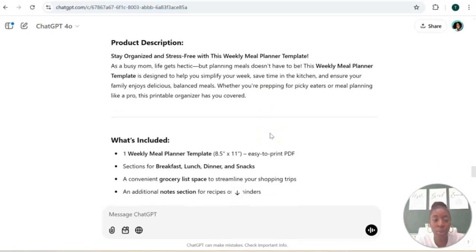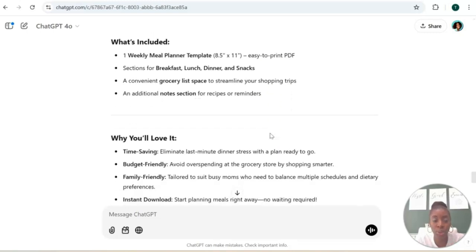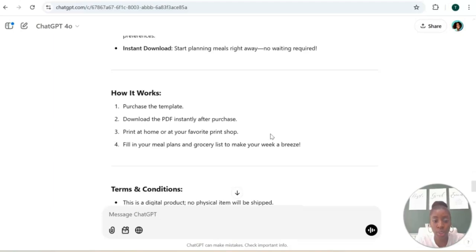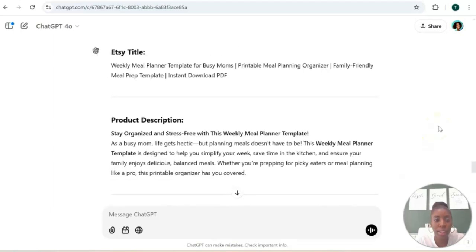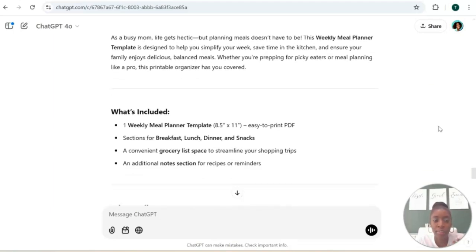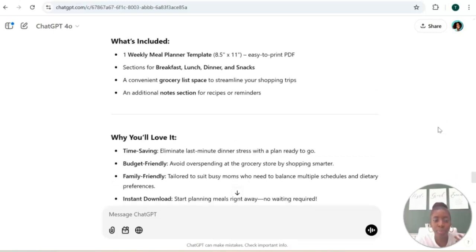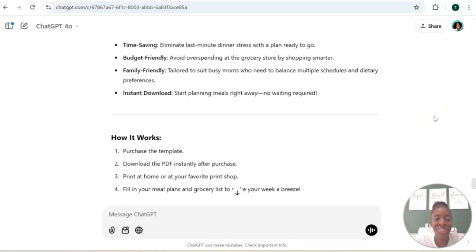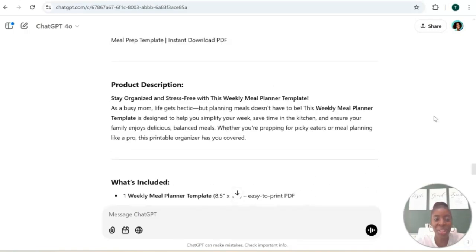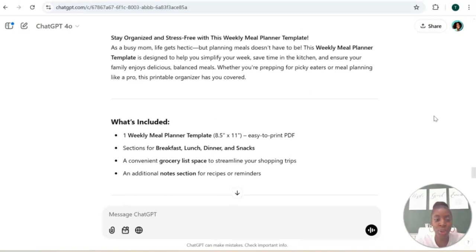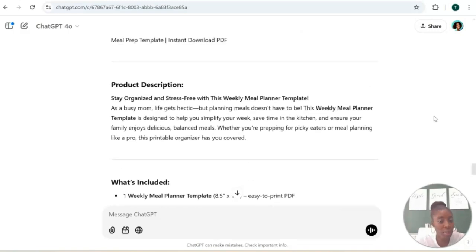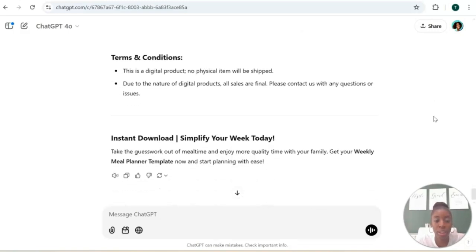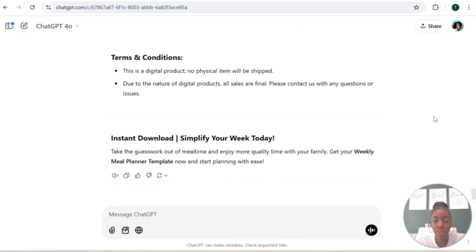Okay, let's see what it gives us. It gives us a description, it gives us what's included, it gives us the benefits of that digital product, also tells the customers how it works. It's giving you everything you need for your digital product description and you can choose to use some of this information, all of this information - it is completely up to you.